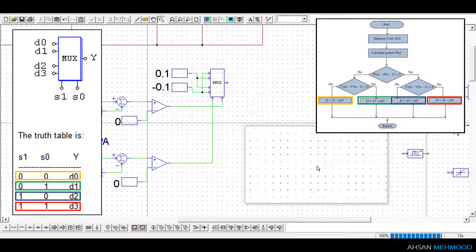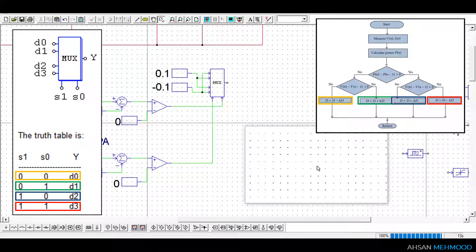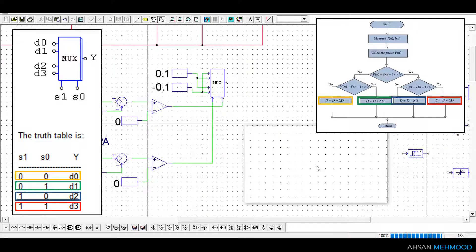When S1 is equal to 1 and S0 is equal to 1, minus 0.1 which is the negative of delta D appears at the output of multiplexer. Similarly when S1 is equal to 0 and S0 is equal to 1, positive 0.1 appears at output terminal of multiplexer.